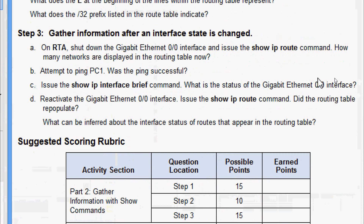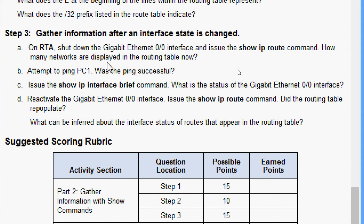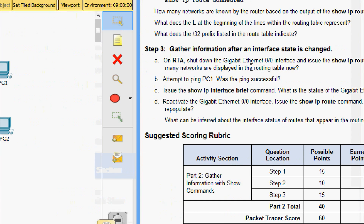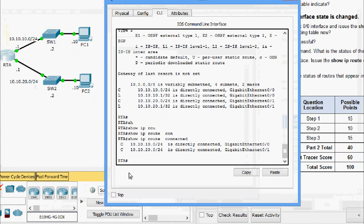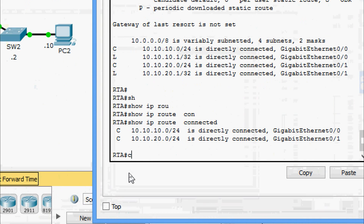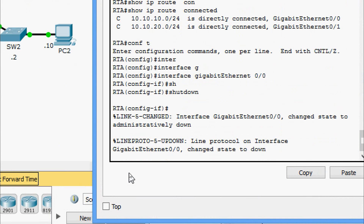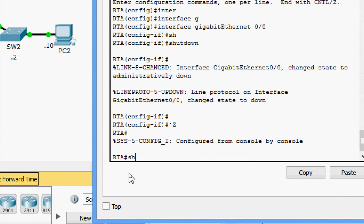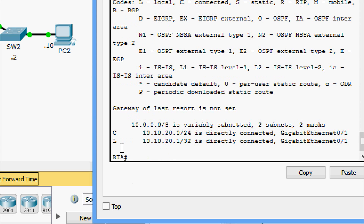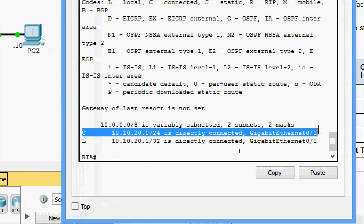Now we go to the last step, step three: gather information after an interface state change on RTA. We shut down the GigabitEthernet 0/0 interface and issue show ip route - how many networks are displayed now? We go to configure terminal, then interface GigabitEthernet 0/0, and give the shutdown command. After show ip route, we can see only one connected network is shown.